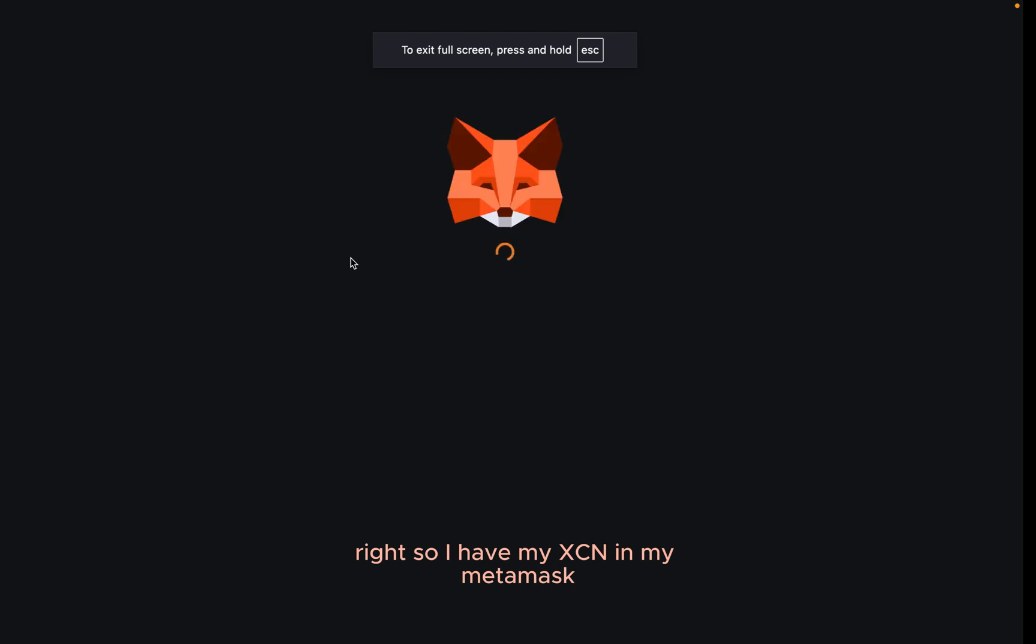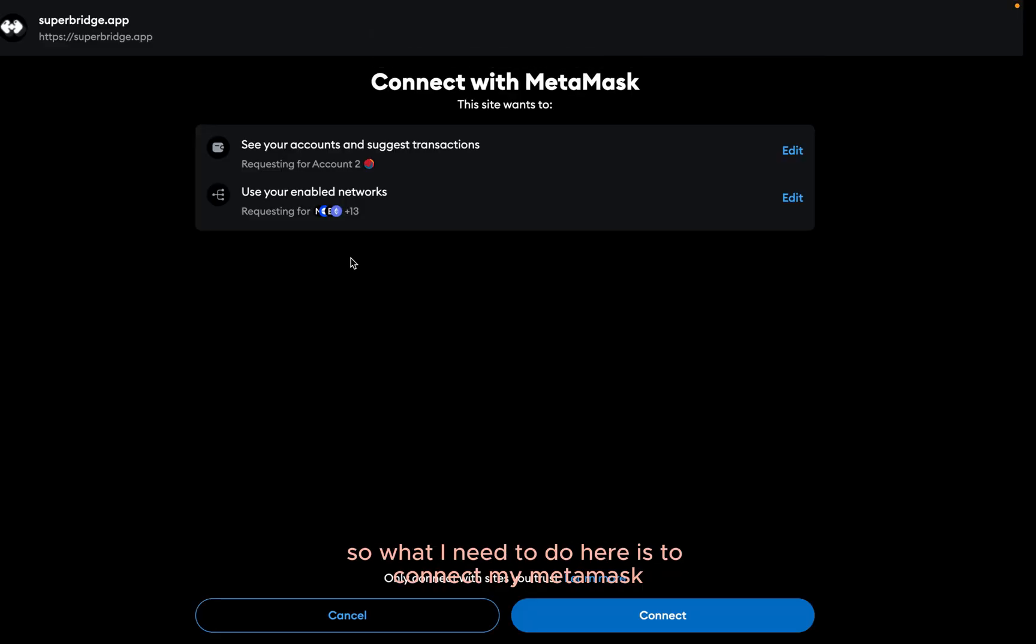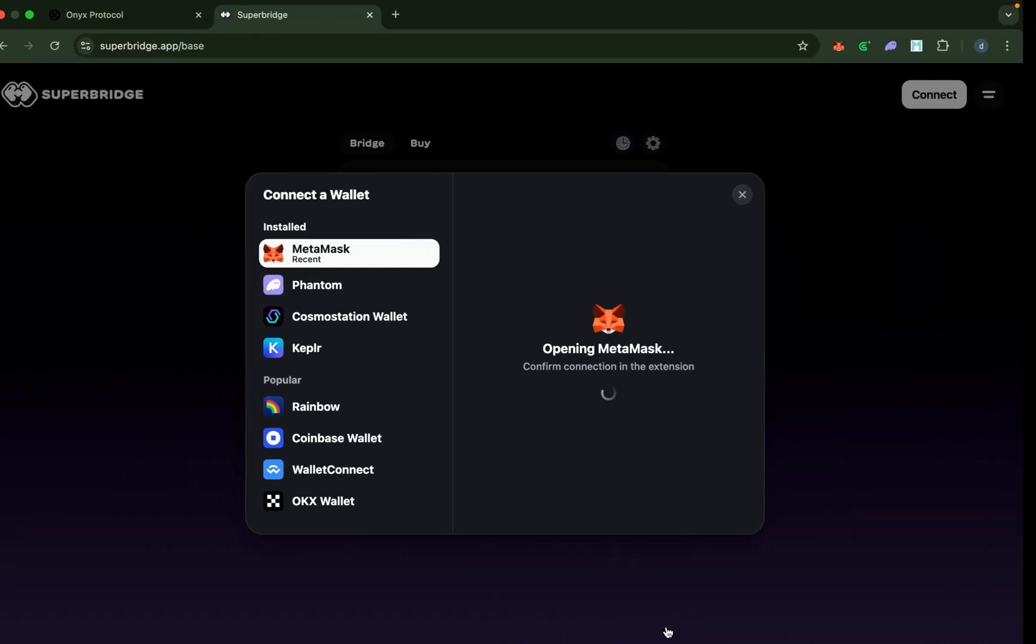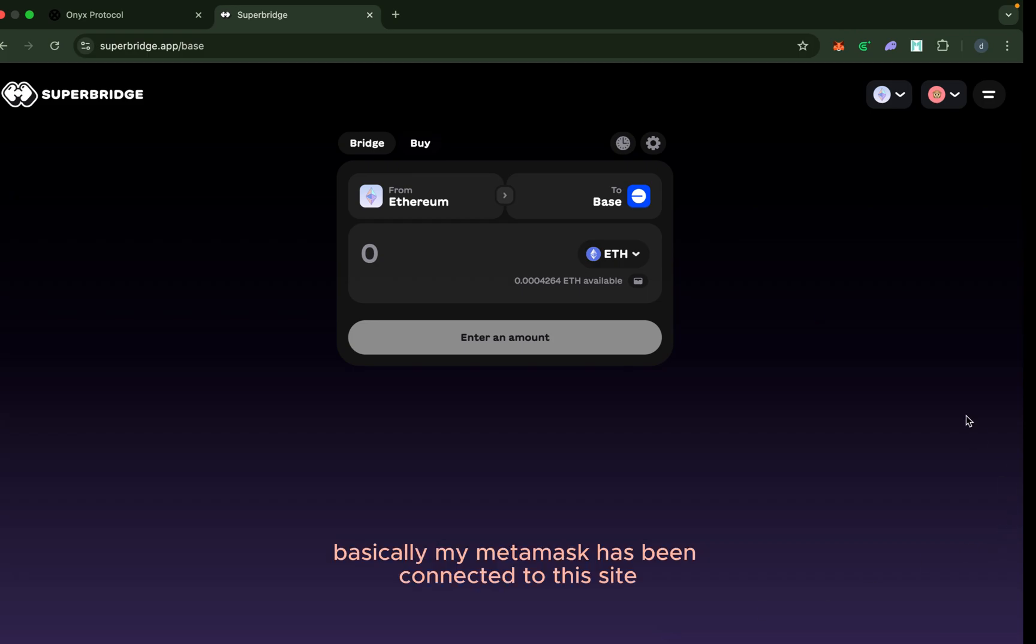So what I need to do here is to connect my MetaMask. I've done that and now allow it to load. Basically, my MetaMask has been connected to this site.